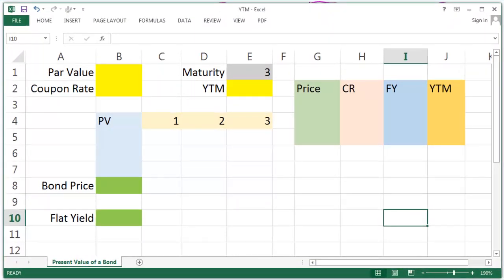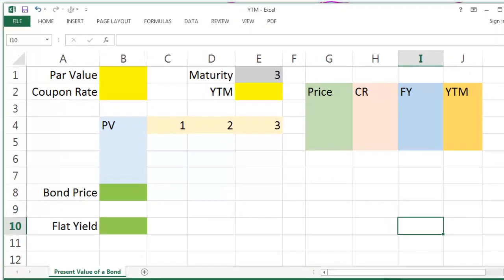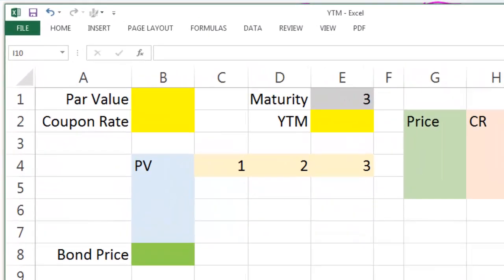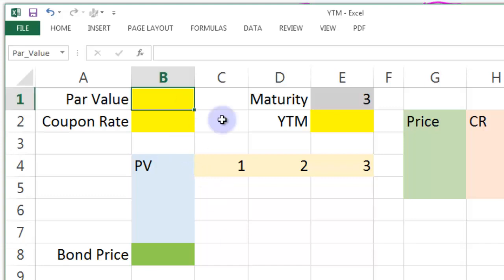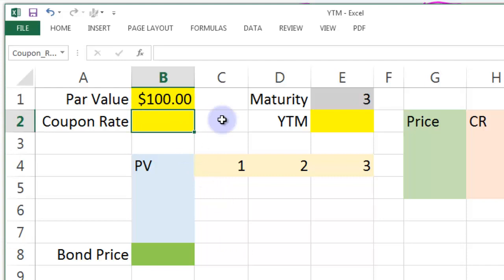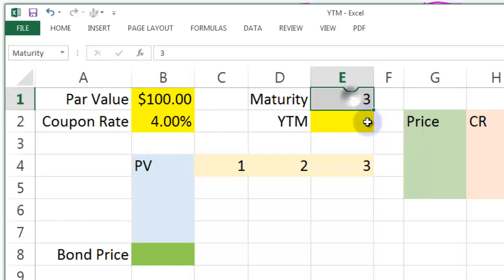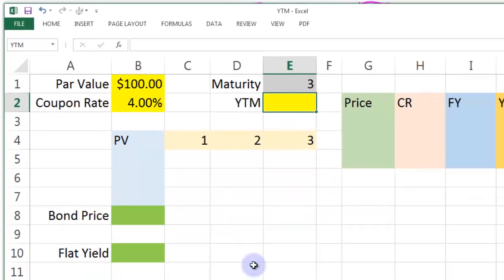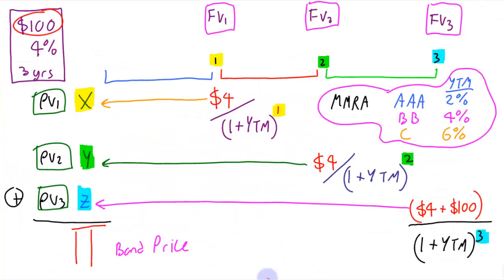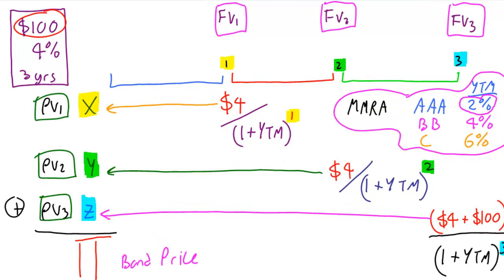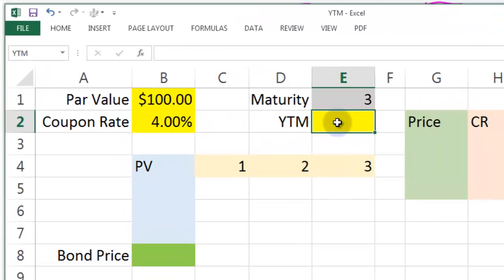Now, this is something I prepared earlier, as they say on all the best cookery programmes. Now, there's no formulas at all on here. I've just formatted it so that we don't have to waste much time changing colours and changing formats. So let's put in all the key values. The par value then, that's going to be 100. The coupon rate, 4%. The maturity we know is going to be 3, so it's fairly fixed. And the yield to maturity, the first one we're going to go for is this number 2 here. Let's go for that one. Let's put 2% in there.